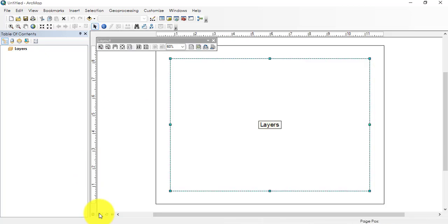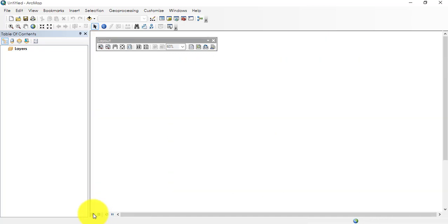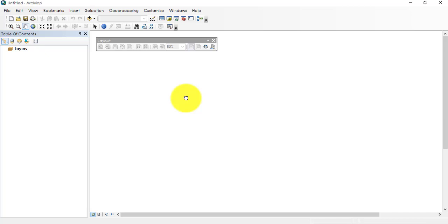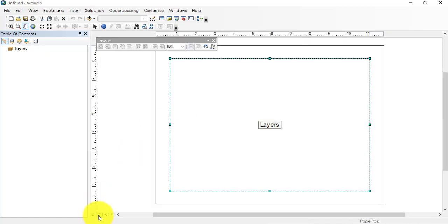Layout view is specifically useful for finishing our map and exporting our map. Data view is specifically used for viewing, editing, analyzing, managing, and creating new data. So all the modeling and analysis are to be done in data view, and layout view is specifically meant for finishing or doing cartography.